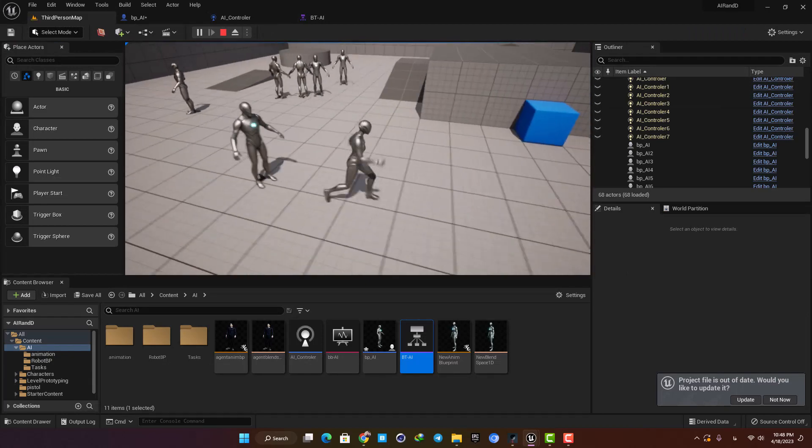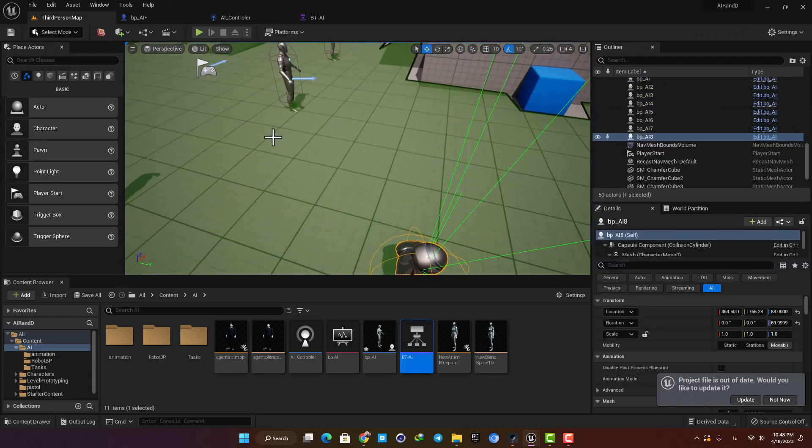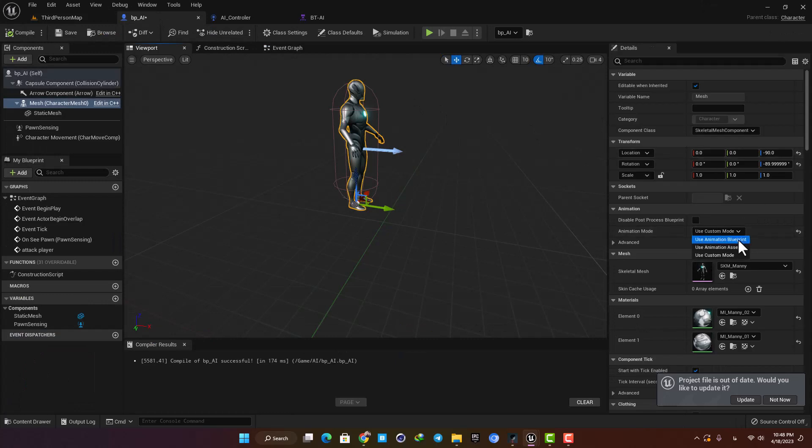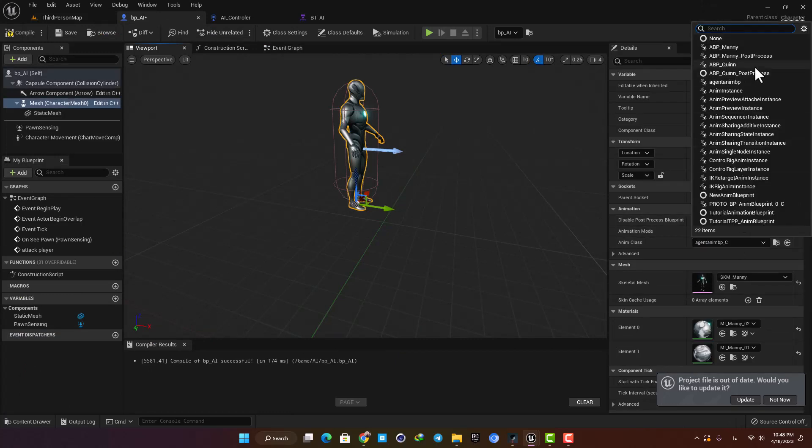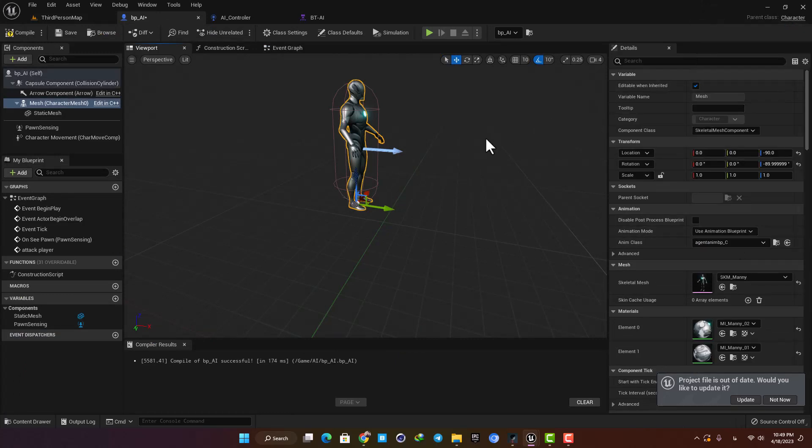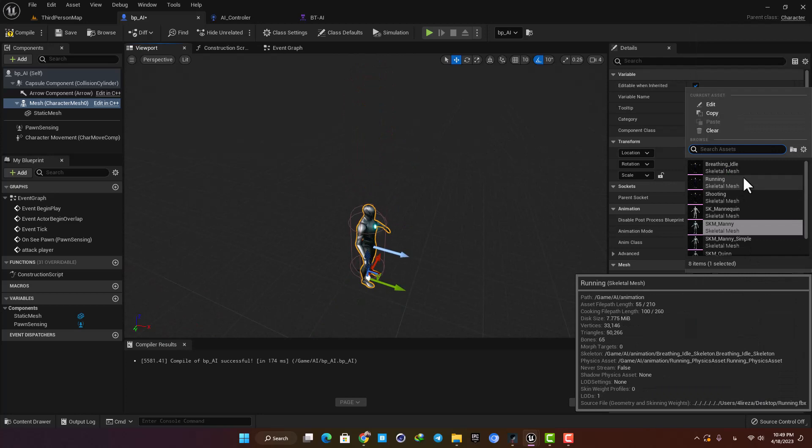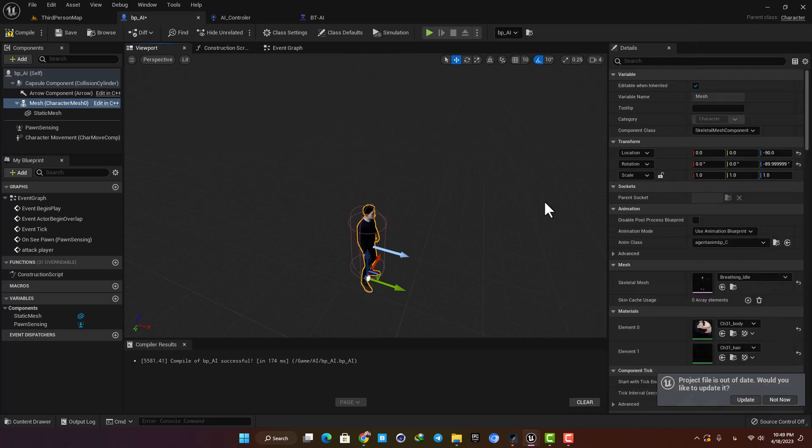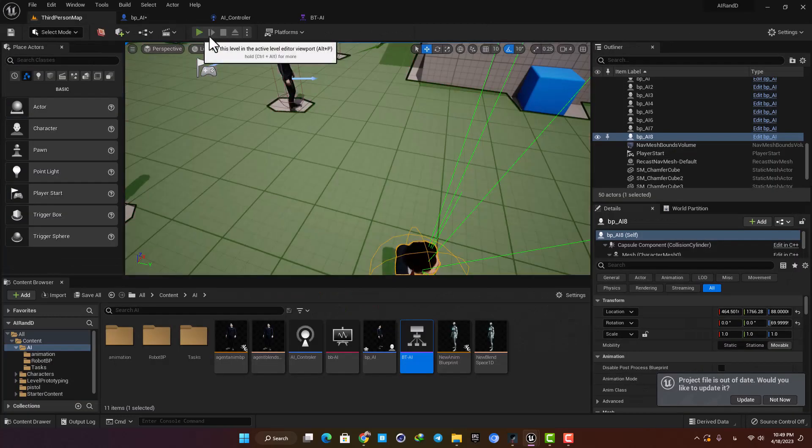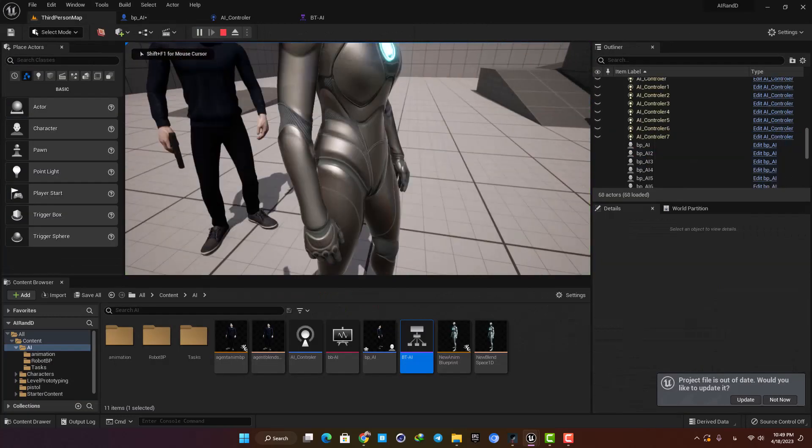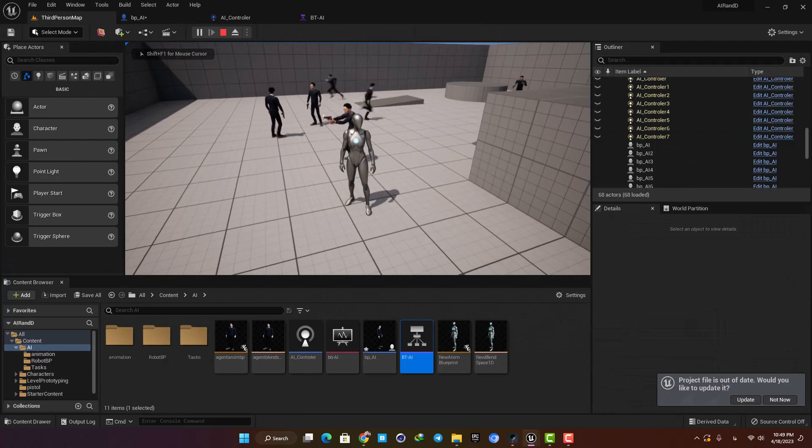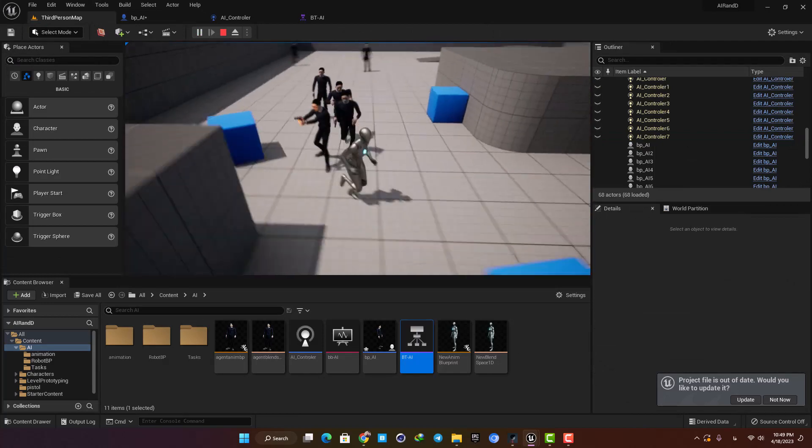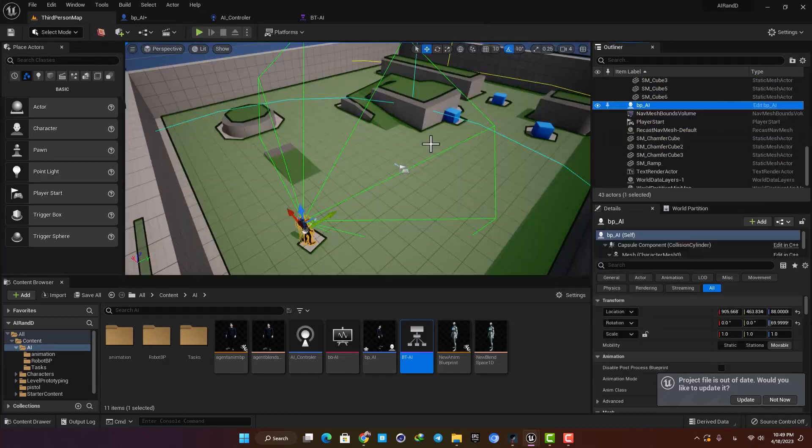In order to make this functionality, you need a blueprint character, an AI behavior tree, a blackboard, an AI controller, an animation blueprint, and an animation montage. After some trial and error, I was able to set it up correctly and my enemy was ready.